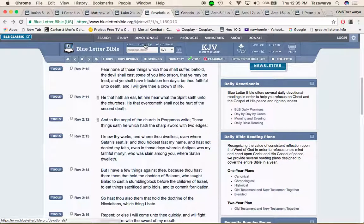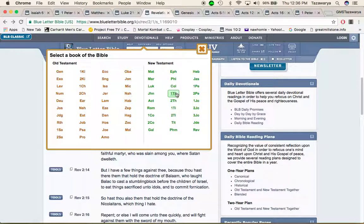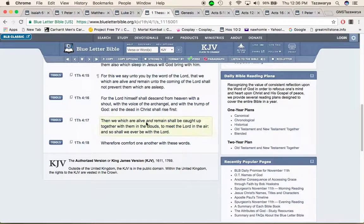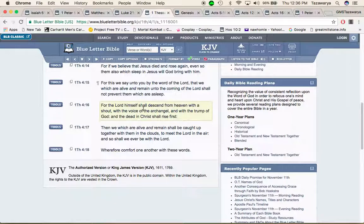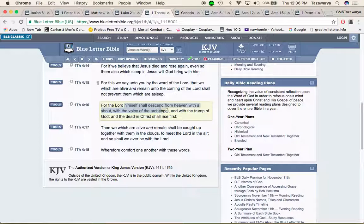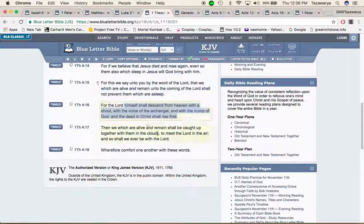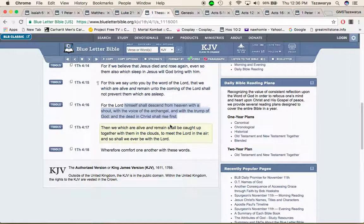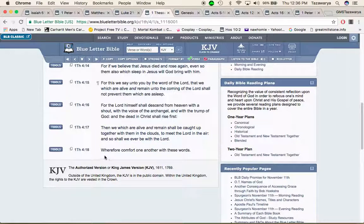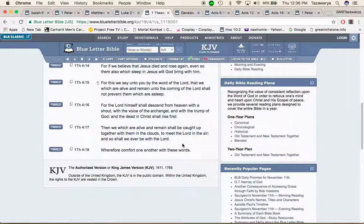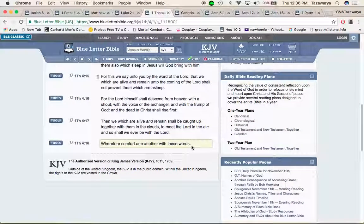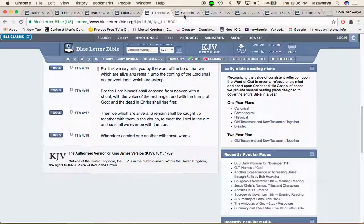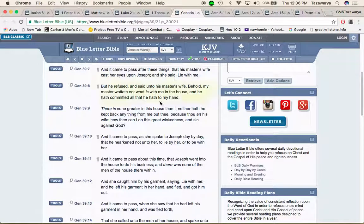As the scripture say, First Thessalonians 4 and 16: for the lord himself saw the sin from heaven with a sail, with the voice of the archangel, with the trump of Yahwah and the dead and Yahwah shall rise first. So the ones that die for this truth, that may be cast into prison, they're going to be the ones who are first resurrected. Then we which are alive and remain shall be caught up together with them in the clouds to meet the lord in the air and so shall we ever be with the lord. Wherefore comfort one another with these words.